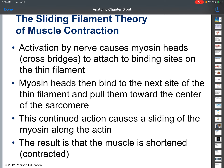However, as opposed to you pulling on the rope, in this case the rope is stationary and you are being moved by it. It would be like you climbing a rope — the rope doesn't move, but as you pull on the rope, that forces you to move along it. The result is that the muscle is shortened or contracted.